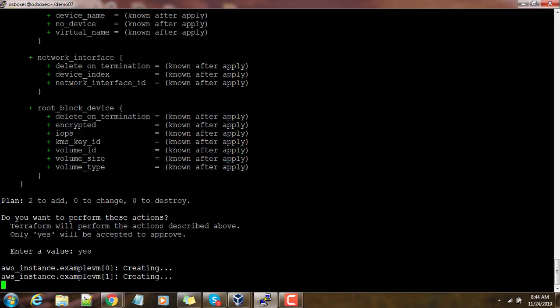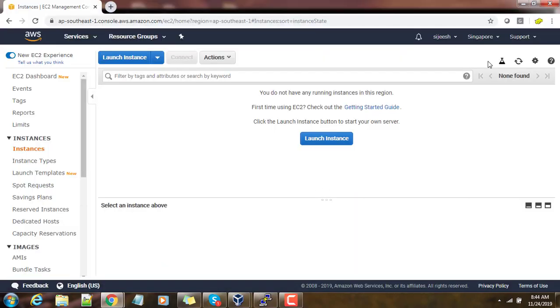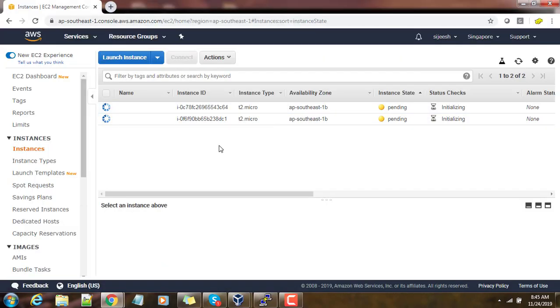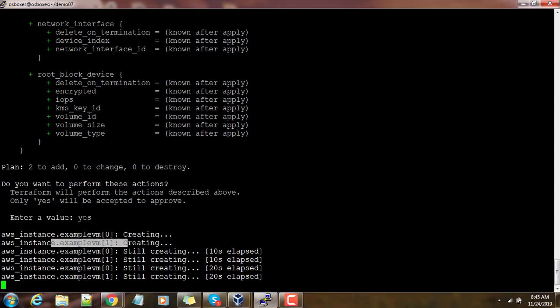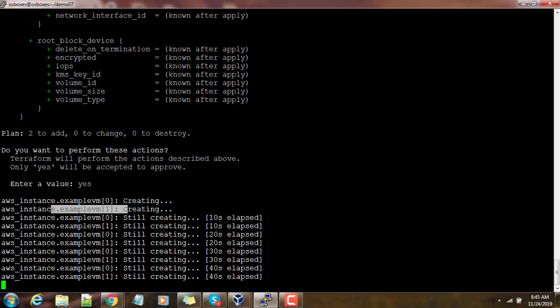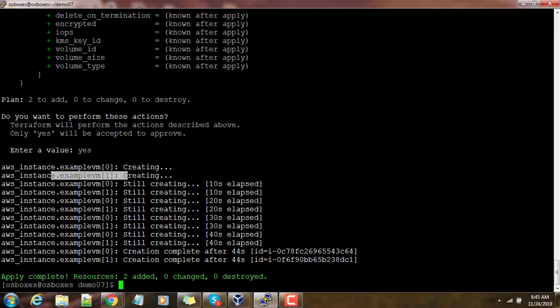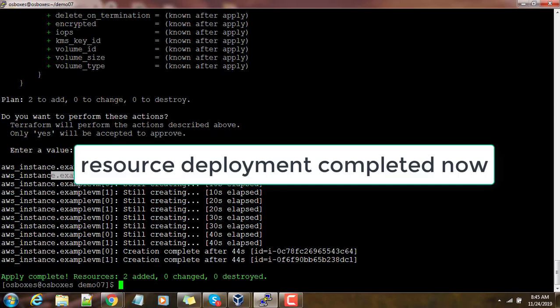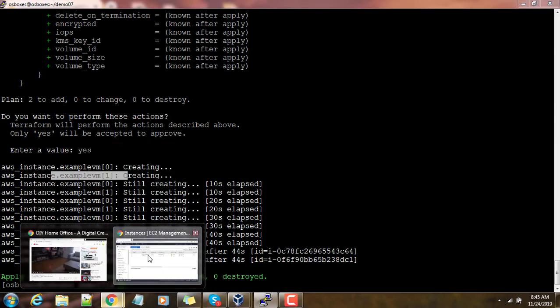Go ahead and press yes so that it will start the deployment. You can see two instances are getting created and in AWS console you can see the same. This takes some time and finally you can see it's completed and resources added 2.